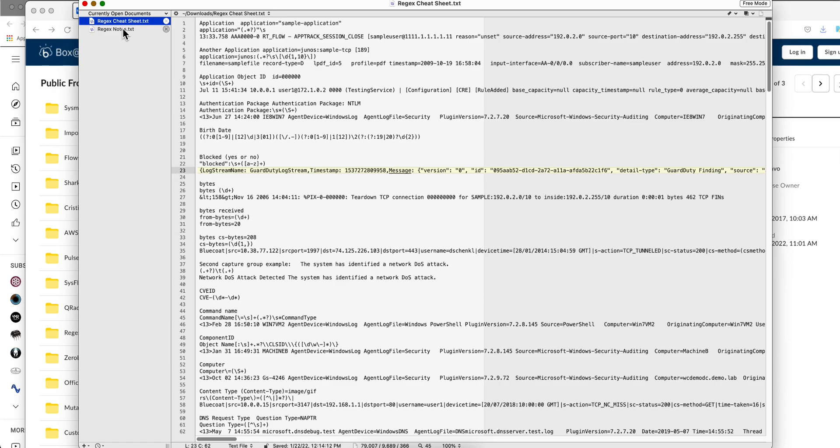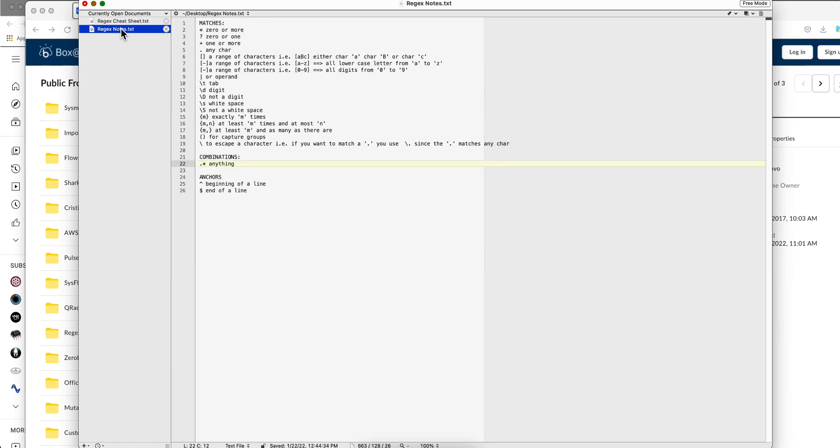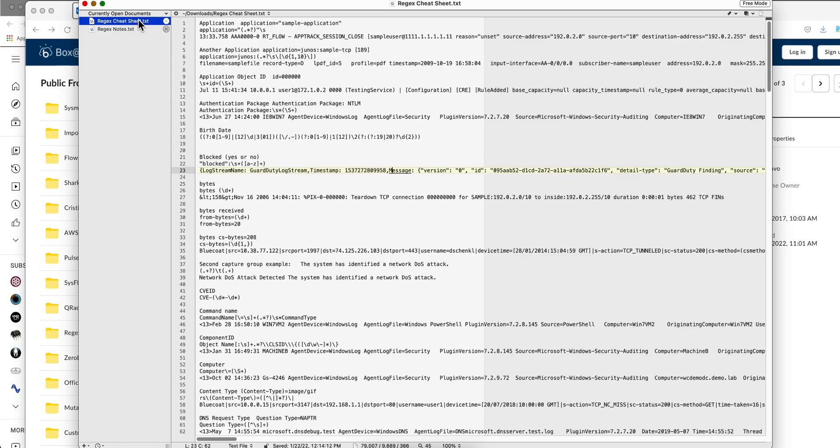In part one we explained the meaning of the characters we're going to be using and how you can get this file from my public box folder.